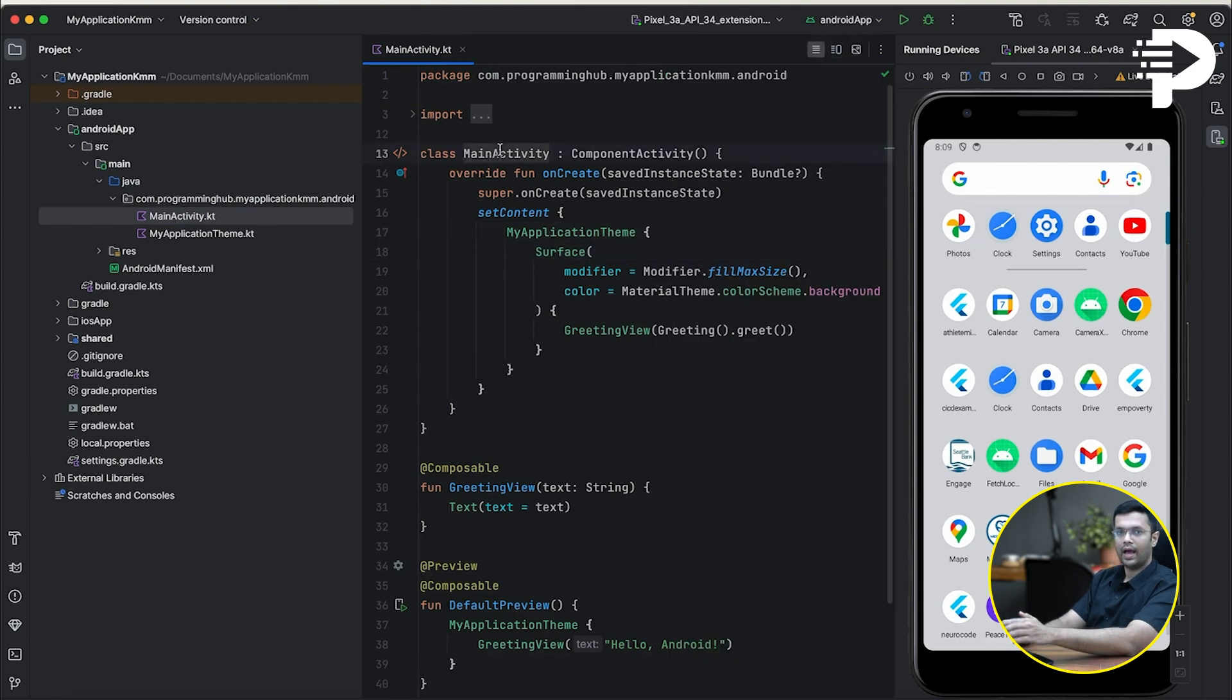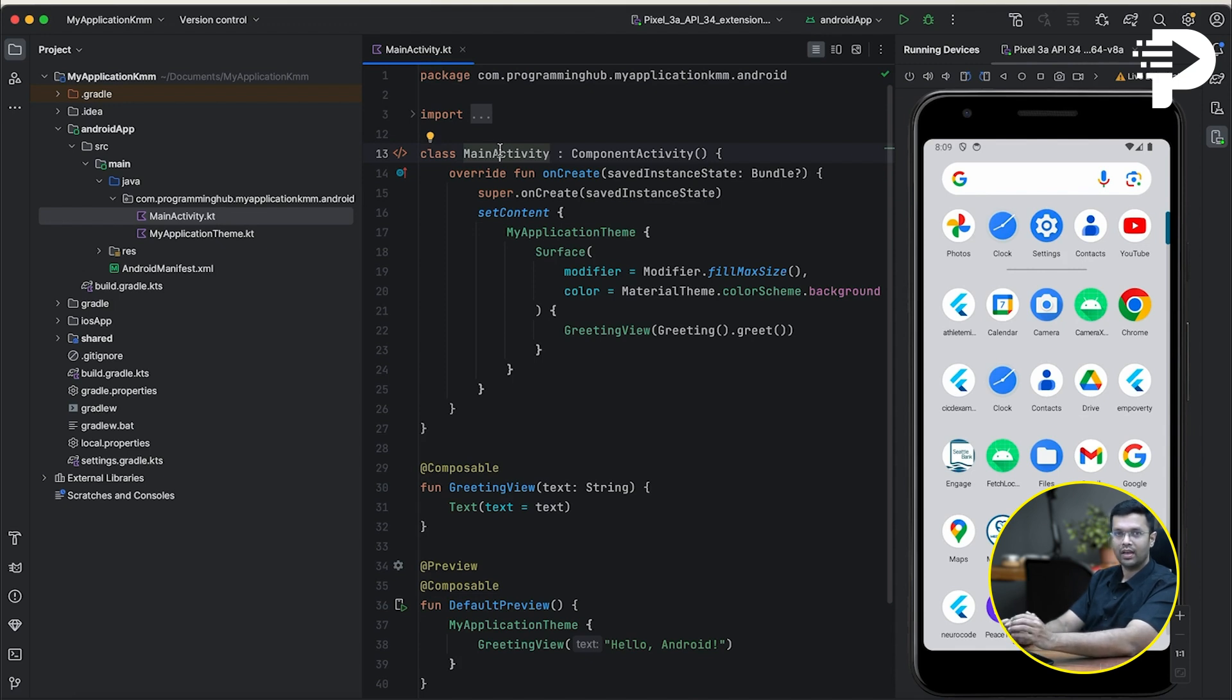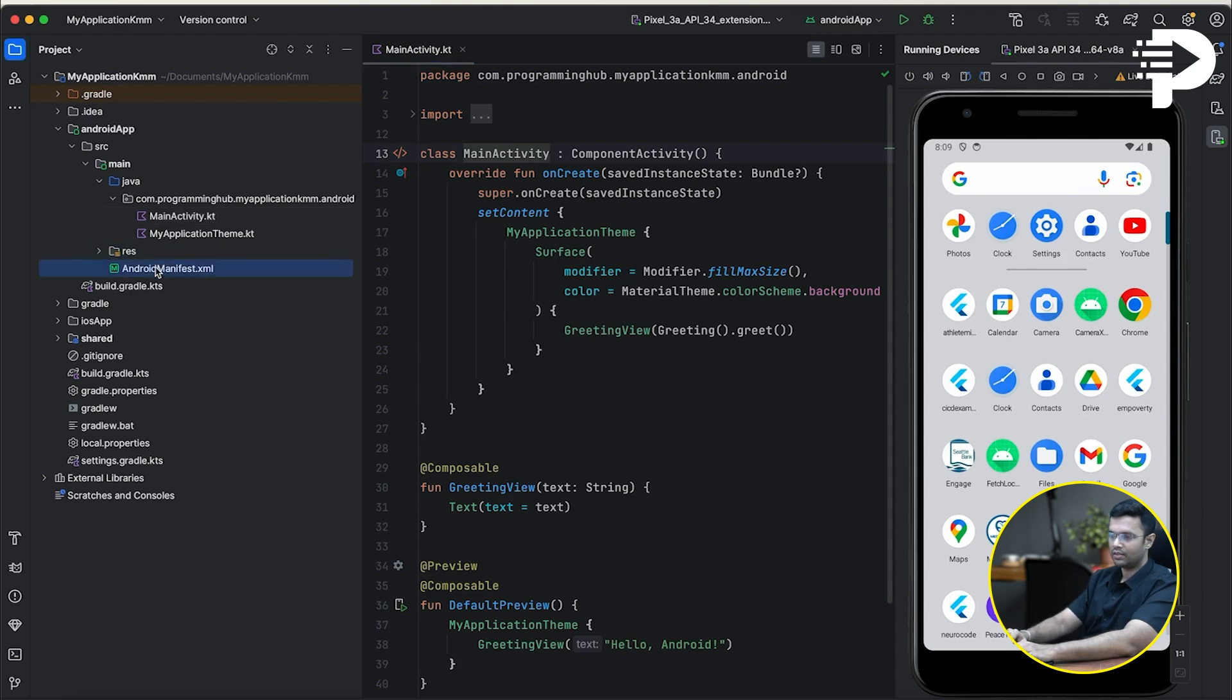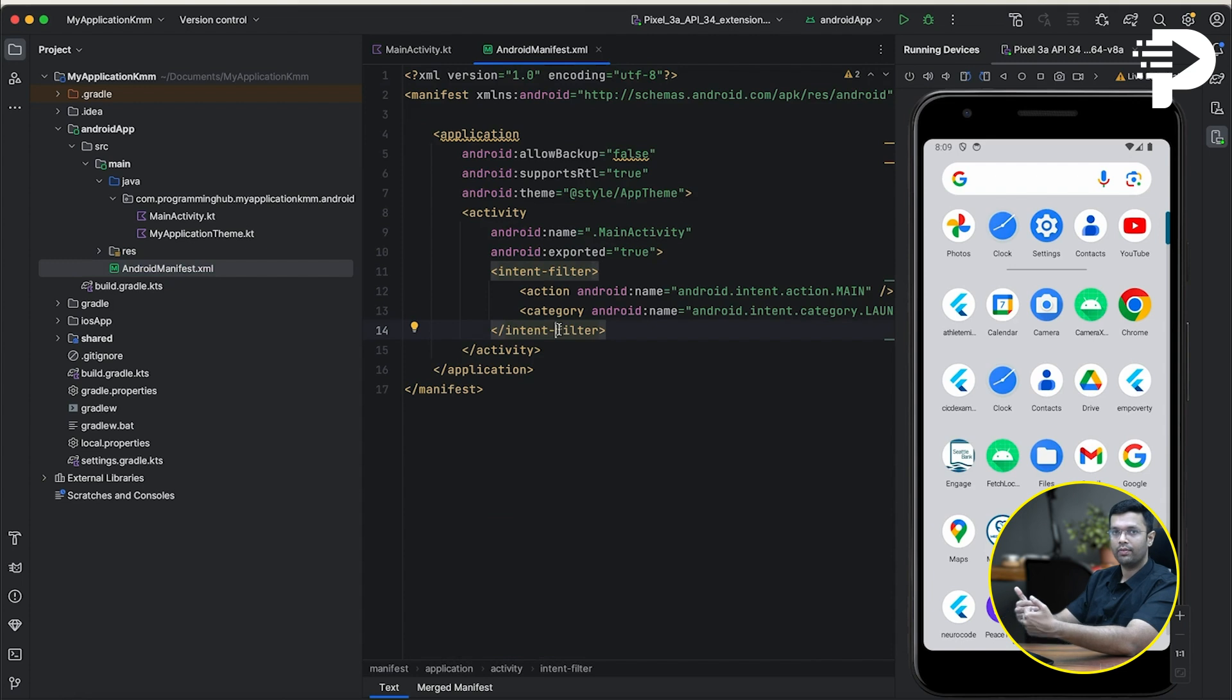So, as you know, activities are specific to Android, and iOS has nothing to do with it. Similarly, this is the manifest file where you have Android specific declarations.